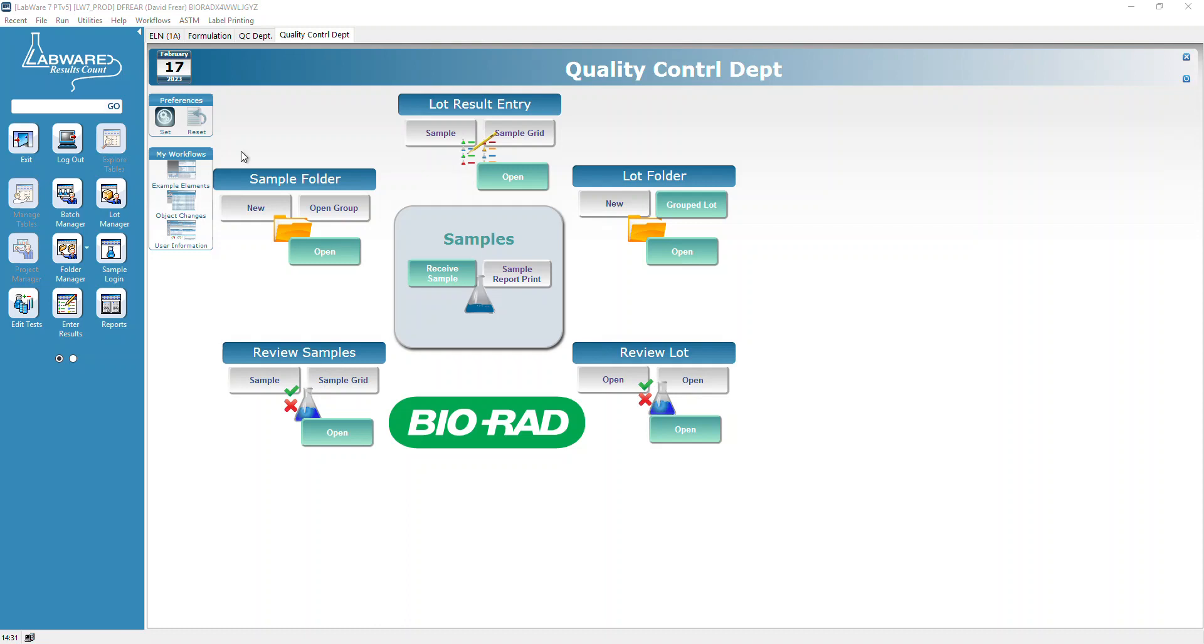Howdy folks, today we're going to talk about P samples. We're in PROD and I'm logged in as a QC tech associate.